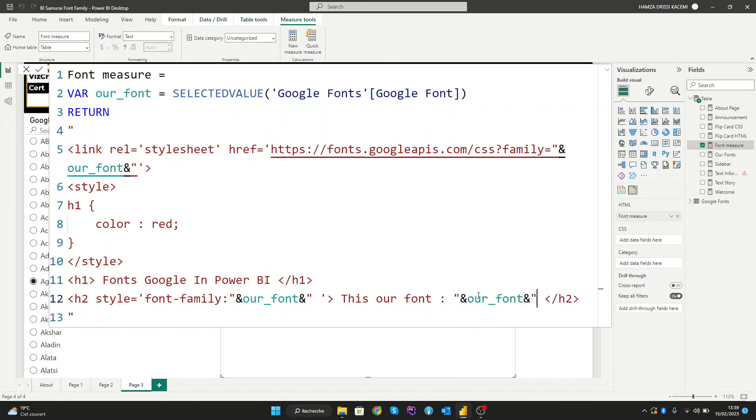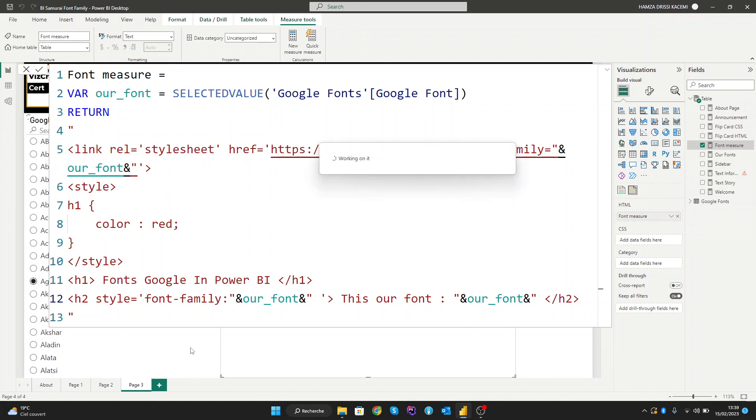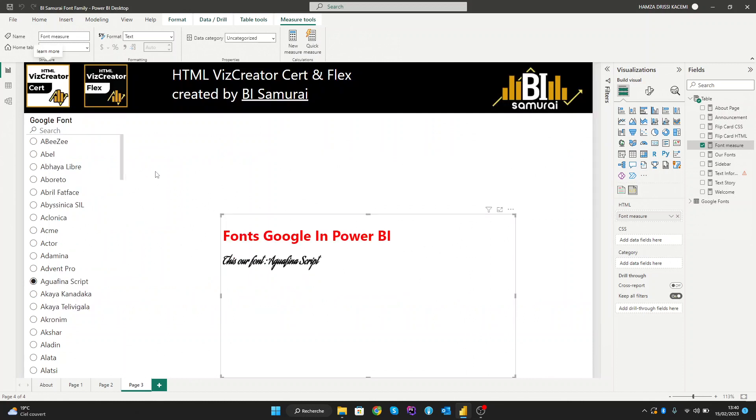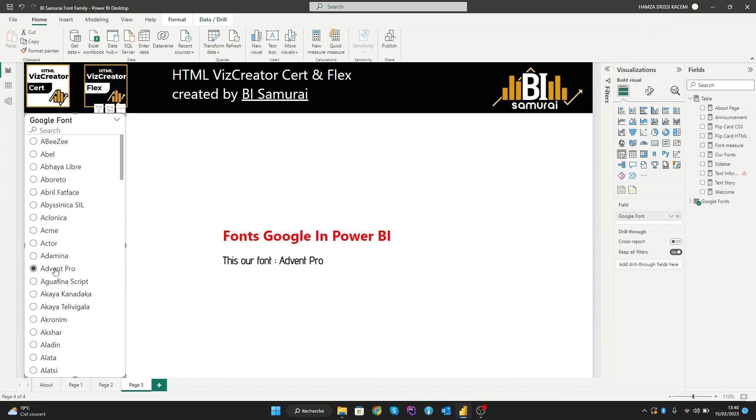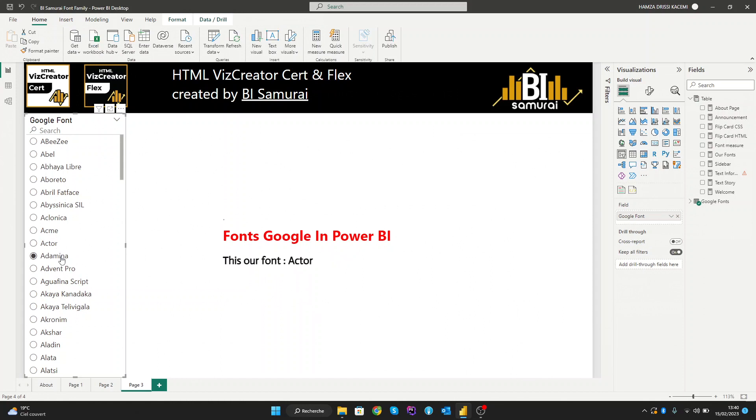Now let's see our result. Here it is. We can choose what font we want and it changes dynamically.